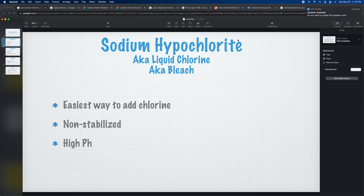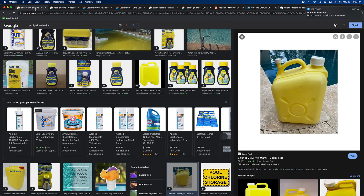The first one we're going to look at is sodium hypochlorite. This is the most common type of chlorine out there, and it's going to be your liquid chlorine — also known as bleach. This is the easiest way to add chlorine.